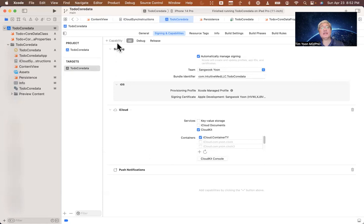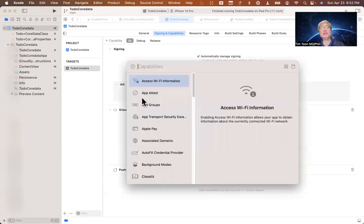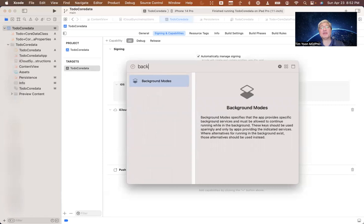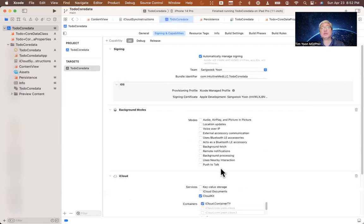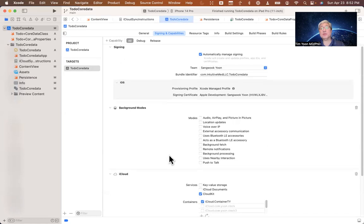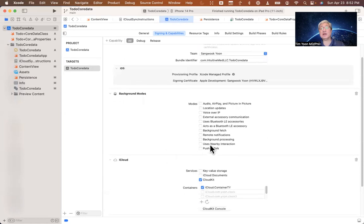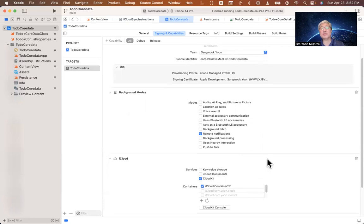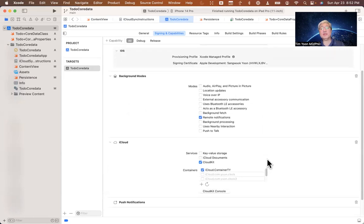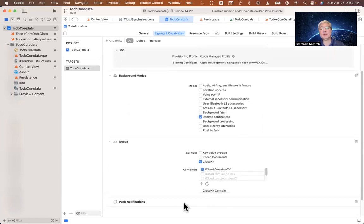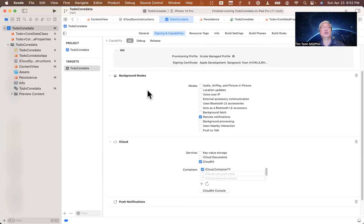So you can use the same container for many different applications if you want to. I've been just putting it all into one particular container because I don't want to have a zillion containers to work with right now. So now we need to add the third capability, which is background modes. So once you add background modes, there it is. We need to click on remote notifications. So these are the three things that we need: push notifications, iCloud and background modes.